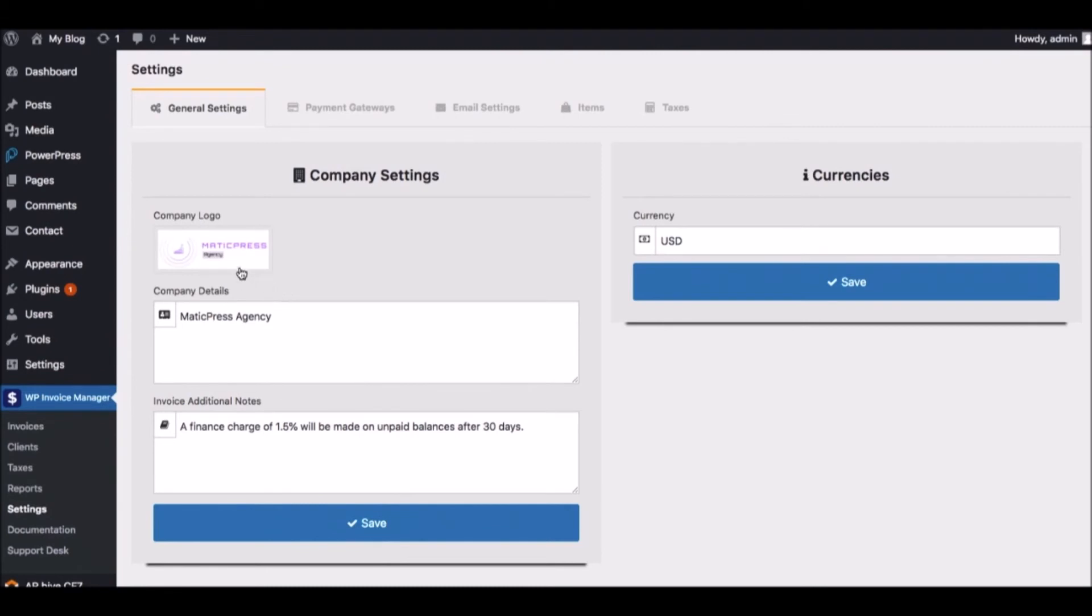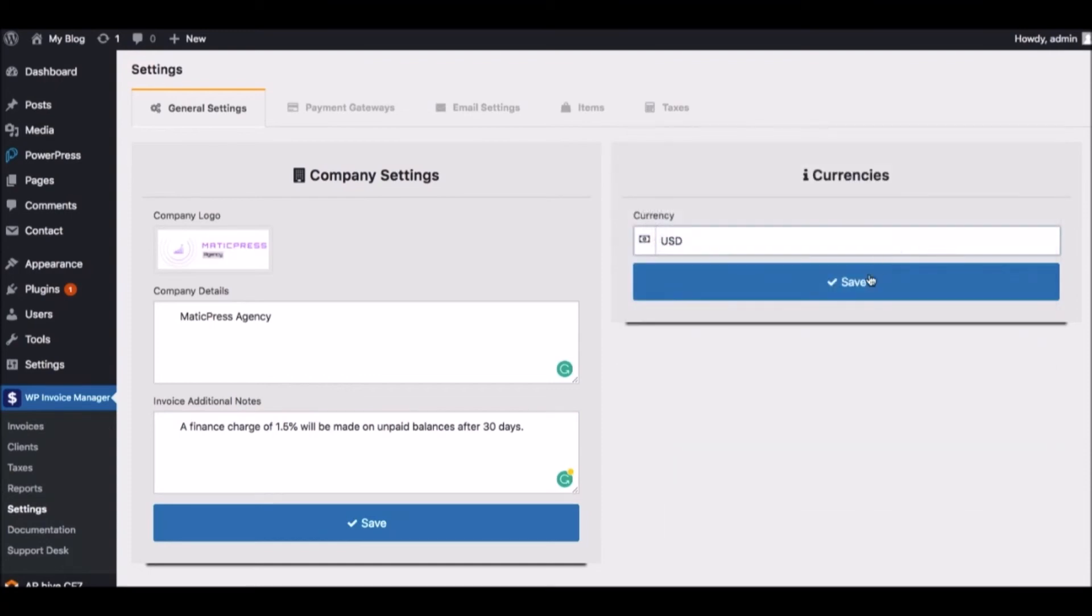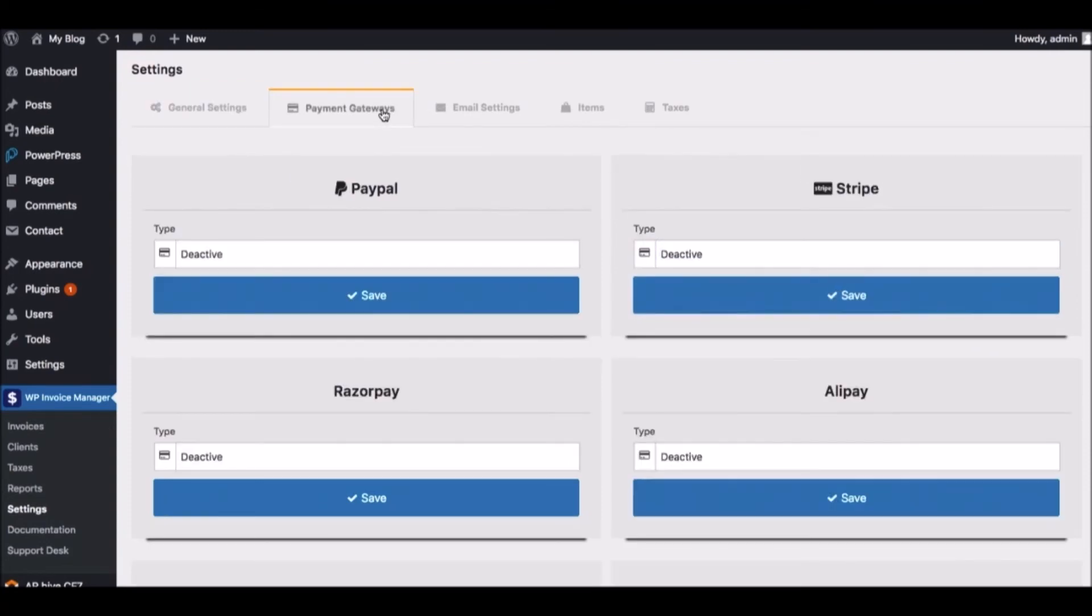and additional invoice notes that will appear on each invoice you send. Plus, choose your currency as Invoice Manager supports all major currencies. Then click Payment Gateways to choose which payment gateway your clients will end up paying through.